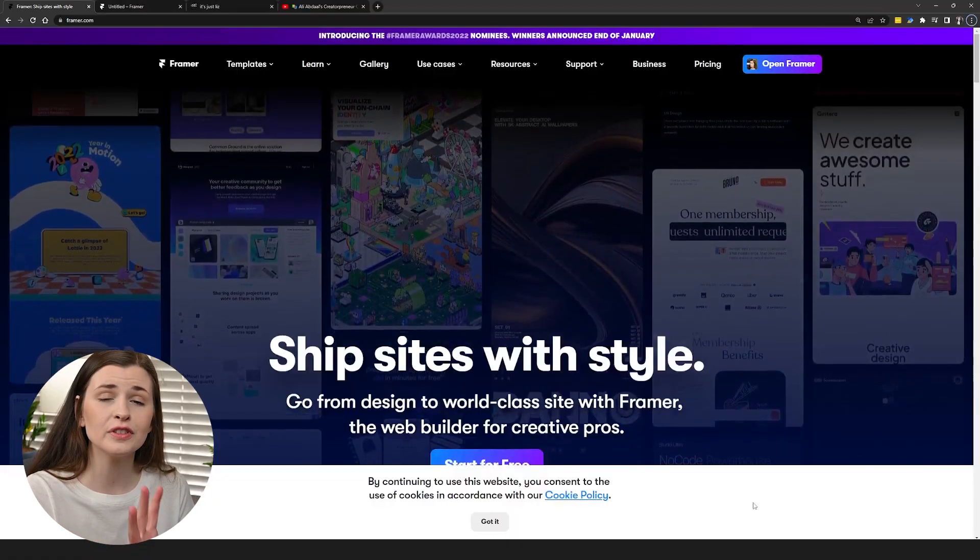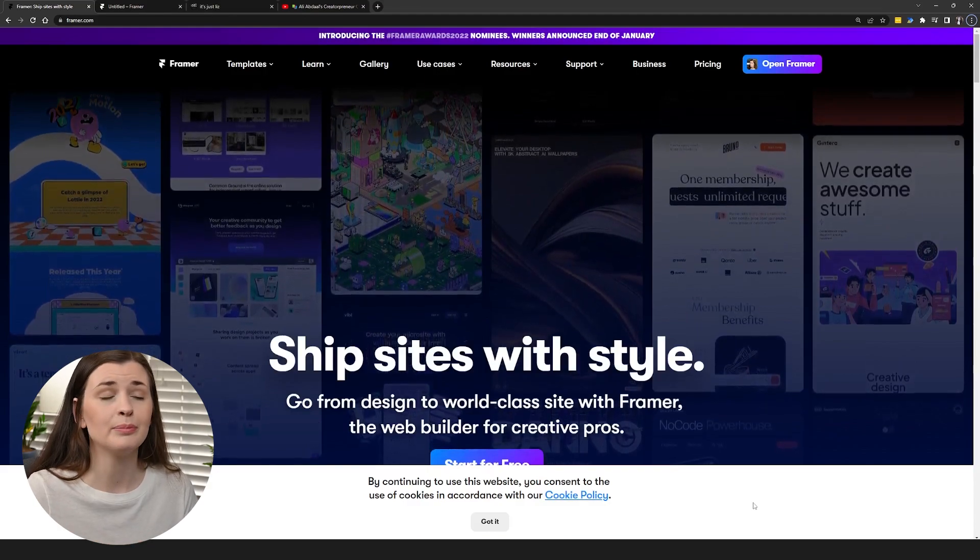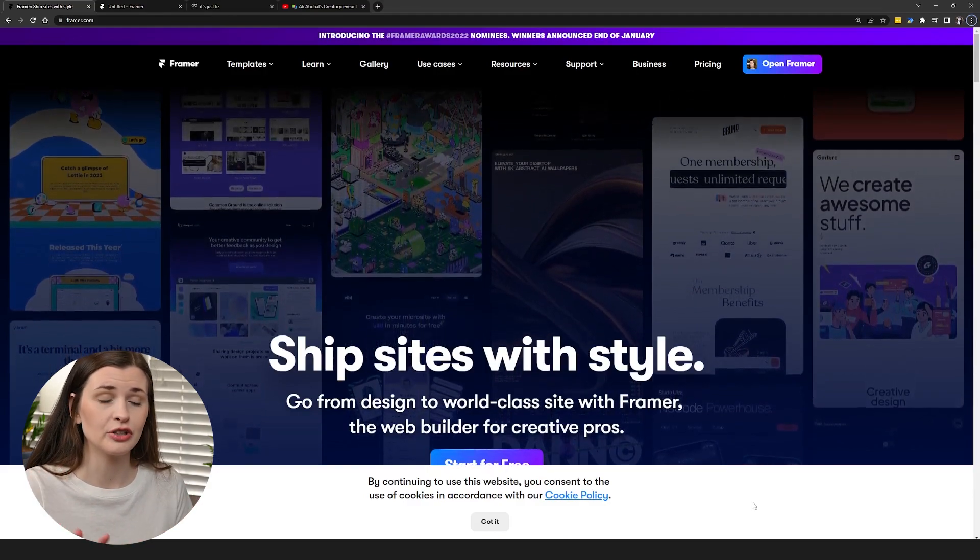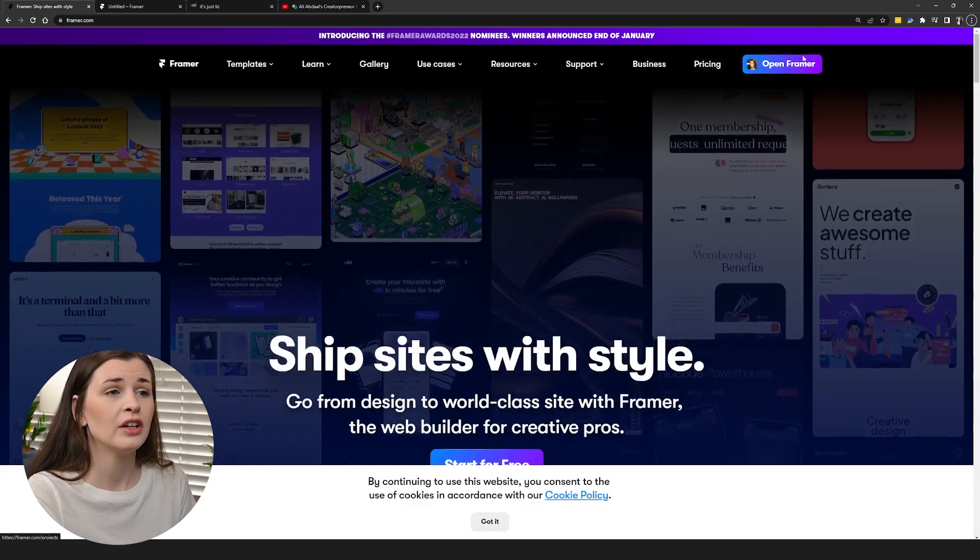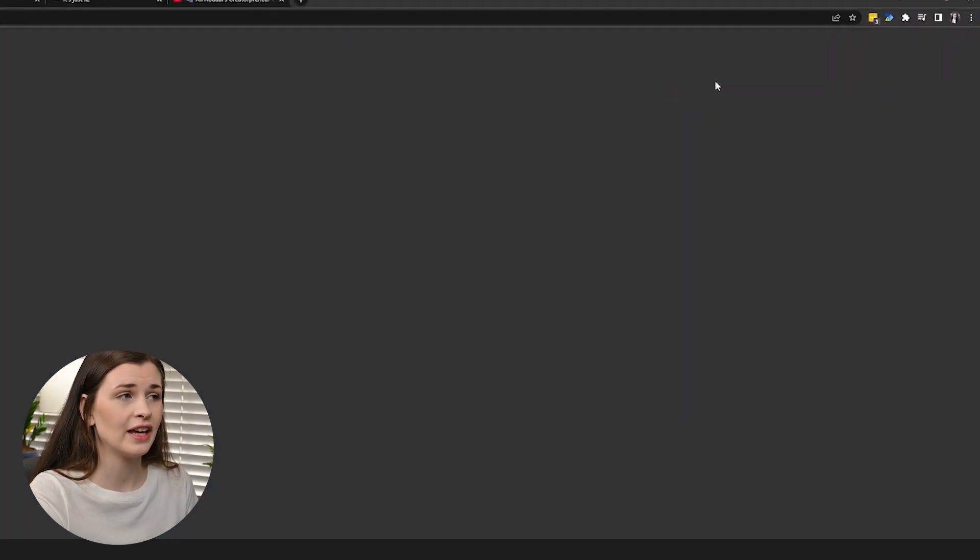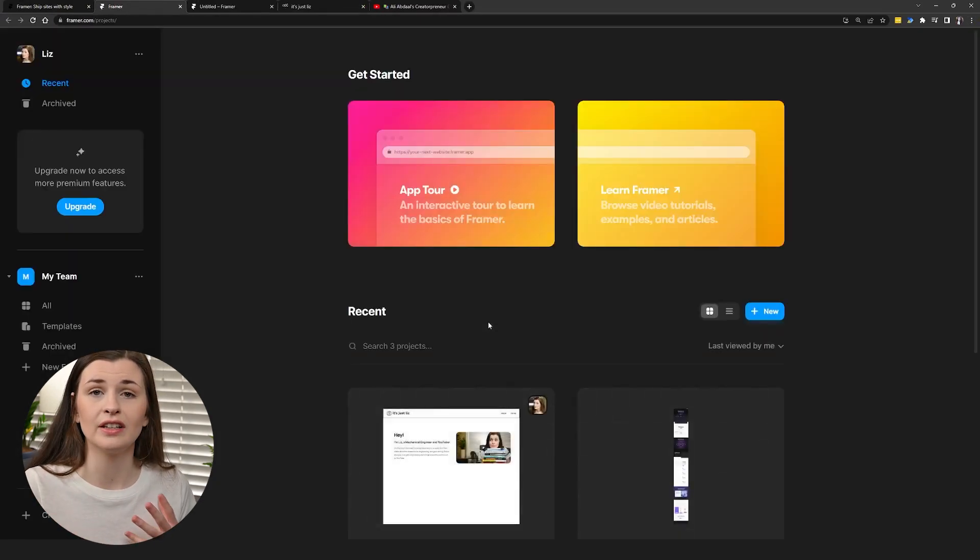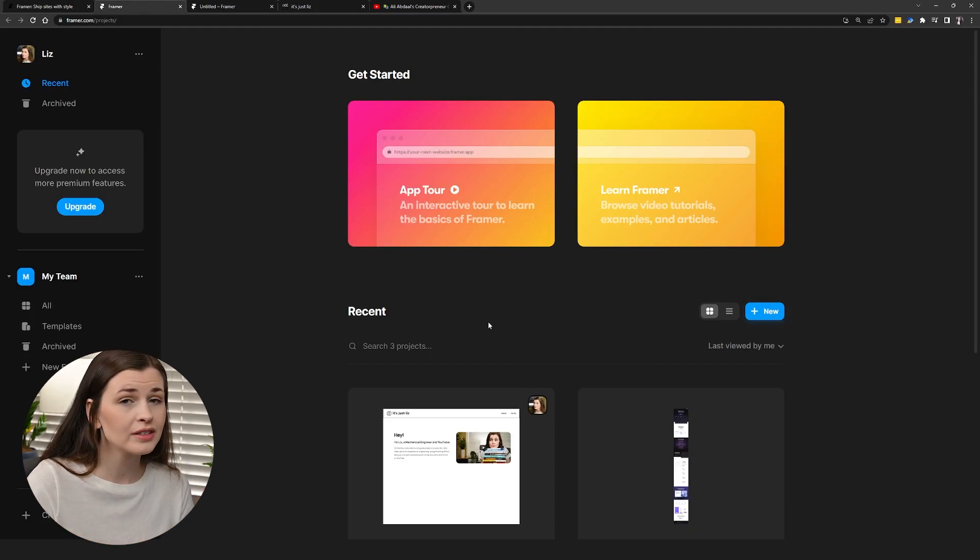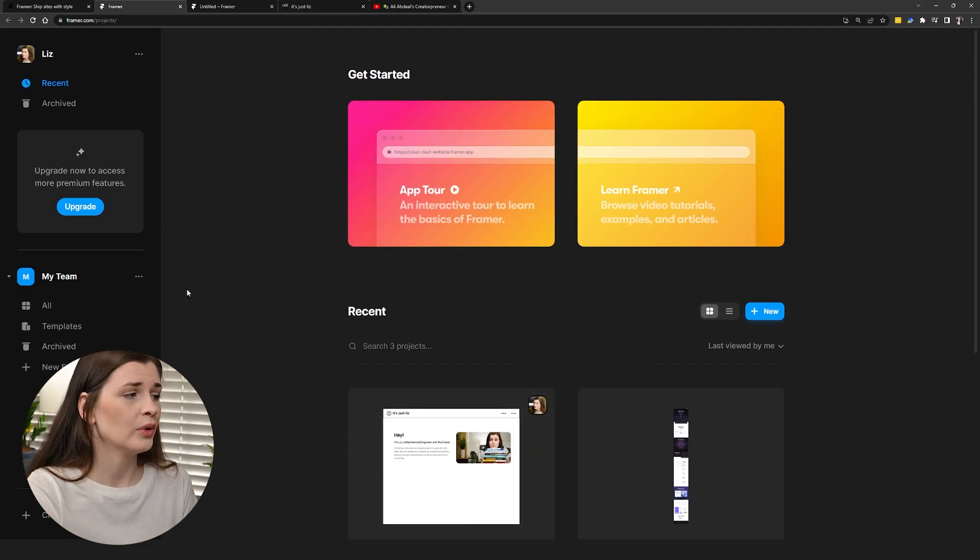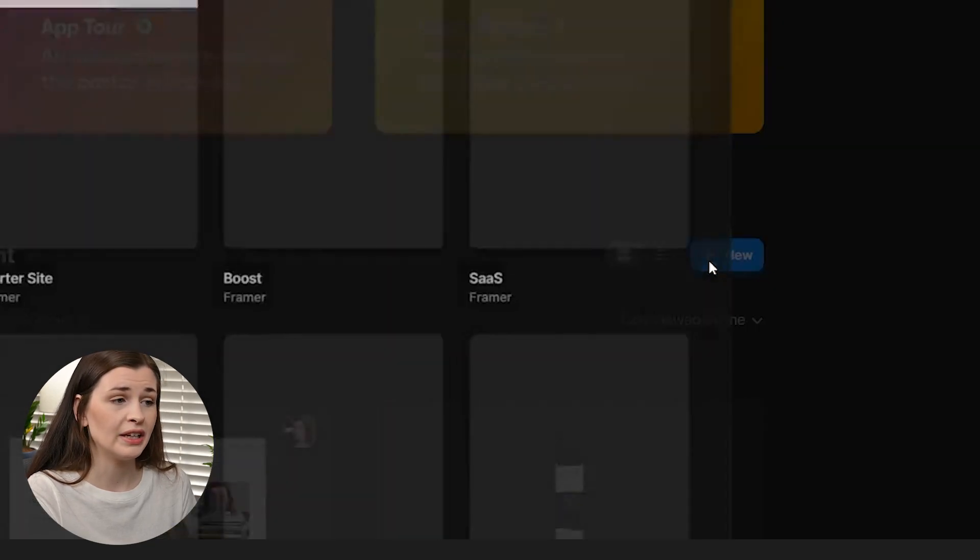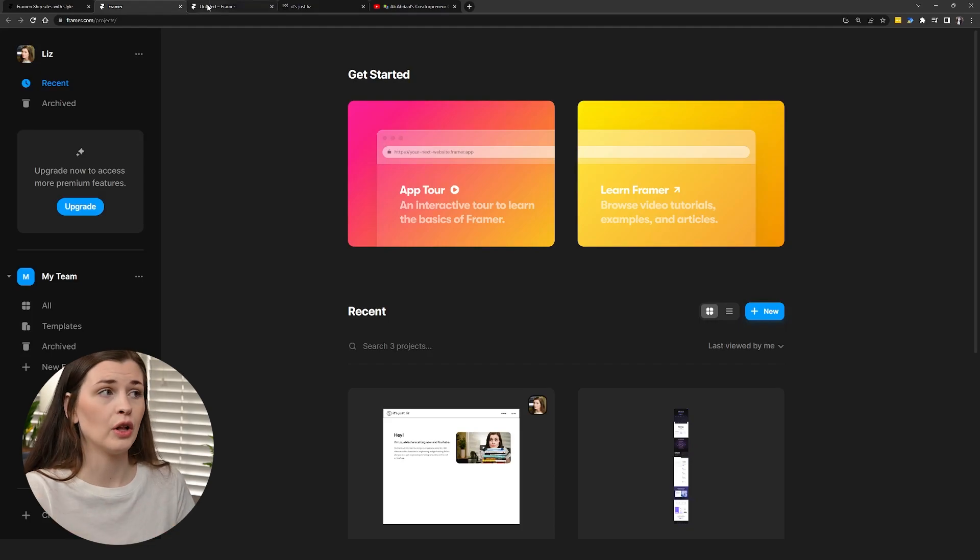When you first log onto Framer, this is what it looks like. I will link my affiliate link below so you can make sure you're on the right track. Once you come in here, you can open Framer. You're going to need to sign in or sign up. It doesn't require a credit card because we're going to use the free version for this just to show you around. Once you get in here, press new. I'm starting from blank, nothing, so click this blank site to follow along with me.